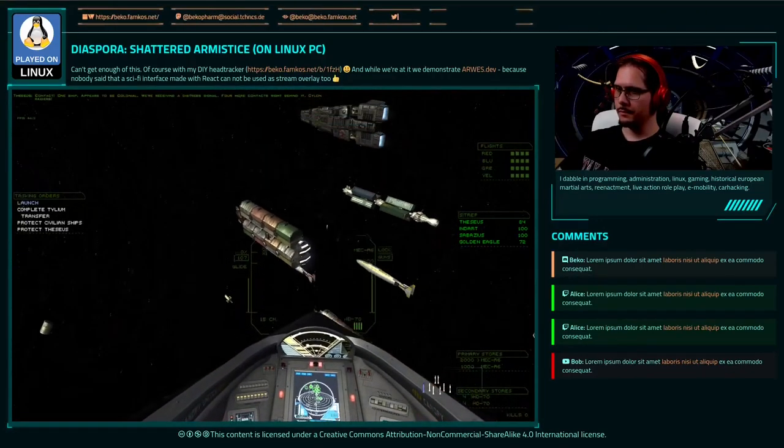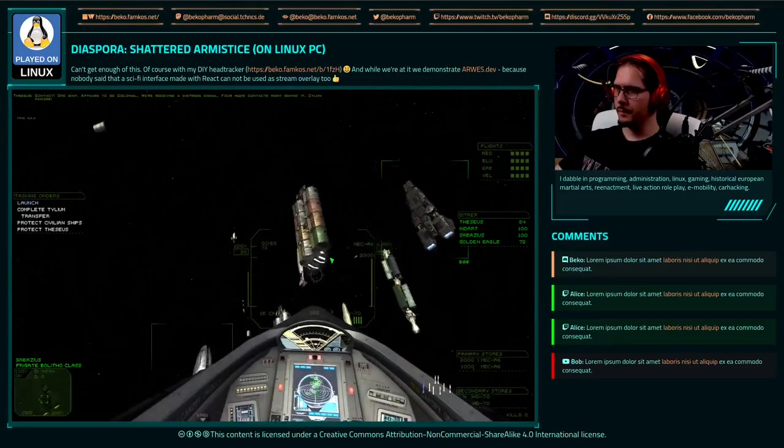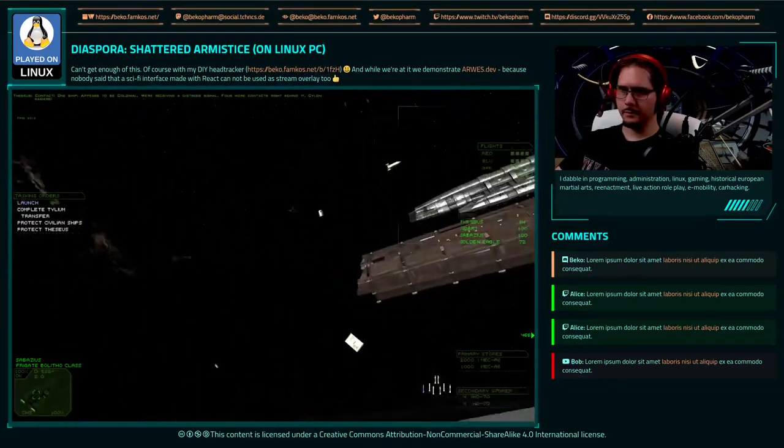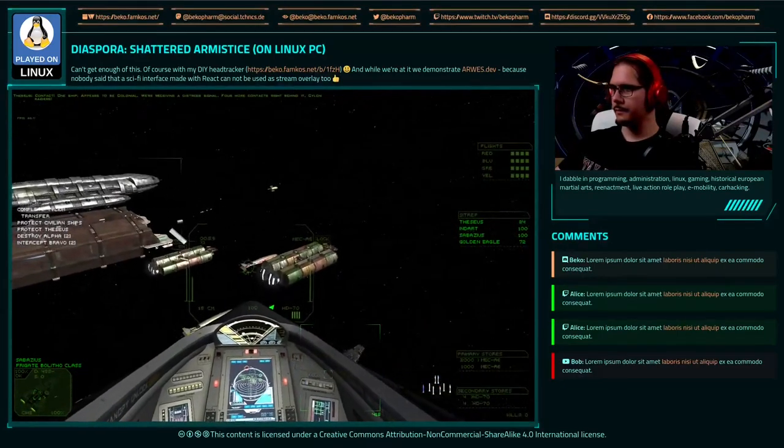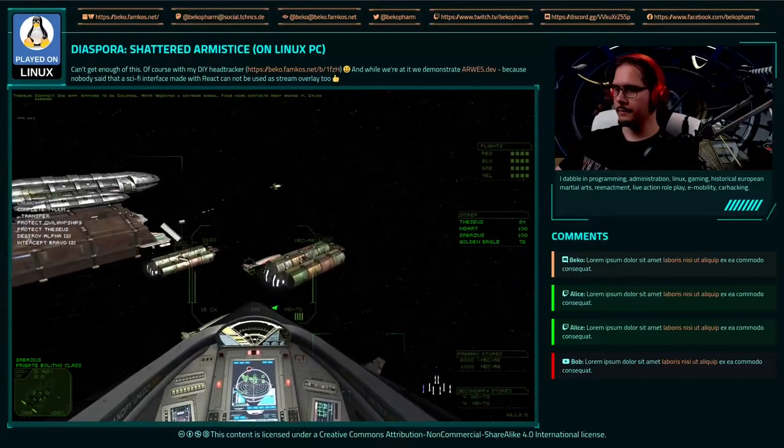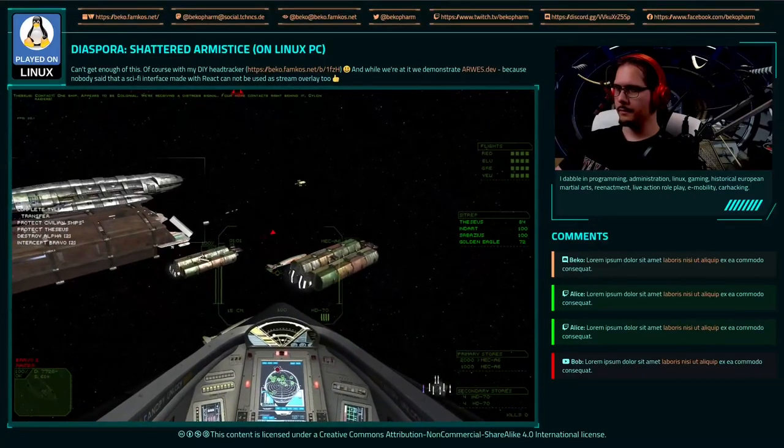Contact! One ship. Appears to be colonial. Receiving a distress signal. Four more contacts are behind it. Cylon Raiders.